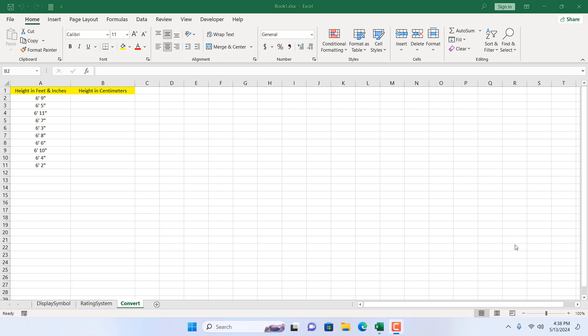How to convert feet and inches to centimeters in Microsoft Excel. Hello everyone, welcome to Excel 10 tutorial. In this advanced Excel tutorial I'm going to show you how you can convert feet and inches to centimeters in Excel. Let's get started.